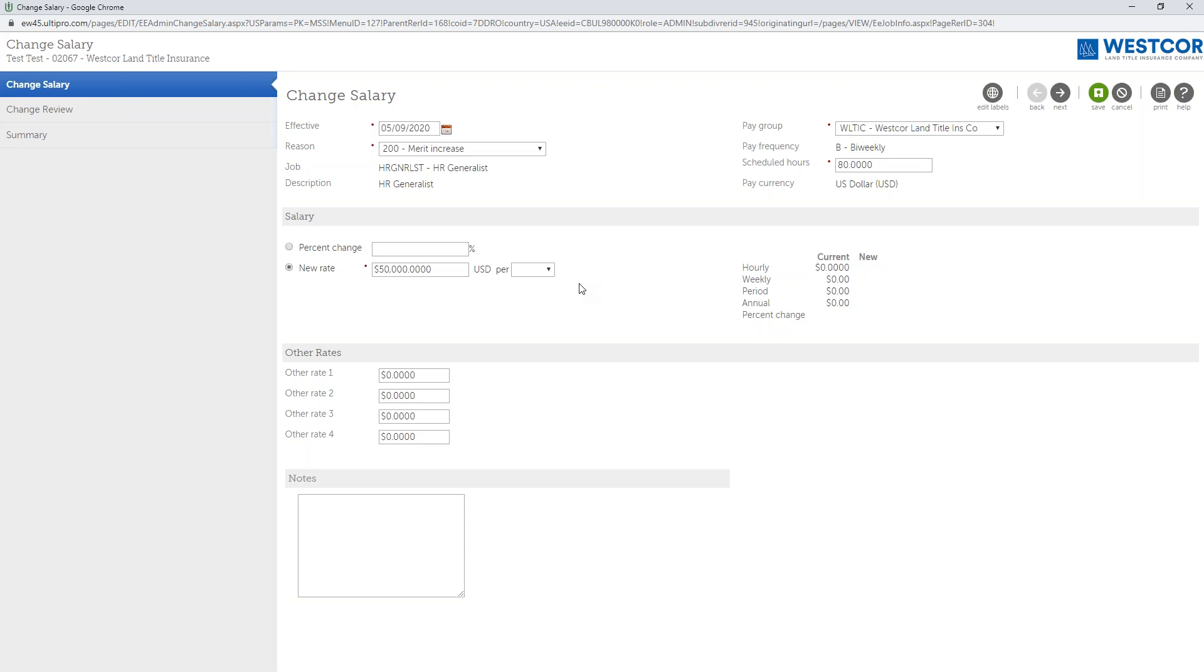If for any reason the salary change is less than 10%, what will occur is it will be reviewed and sent over to HR for processing.